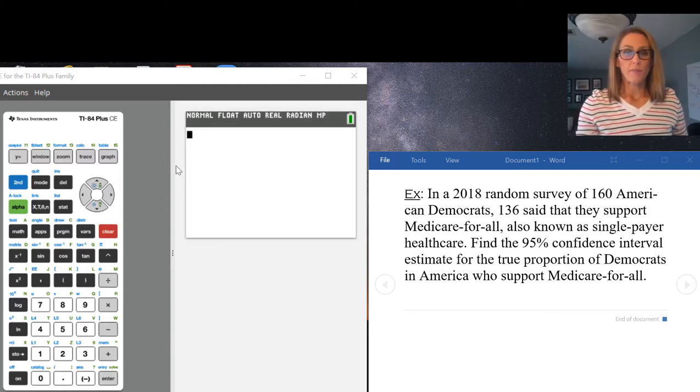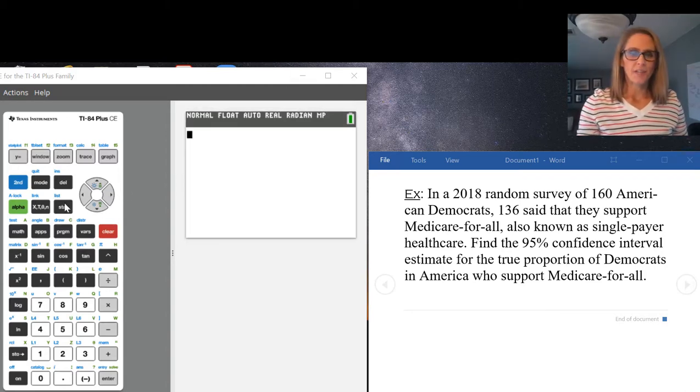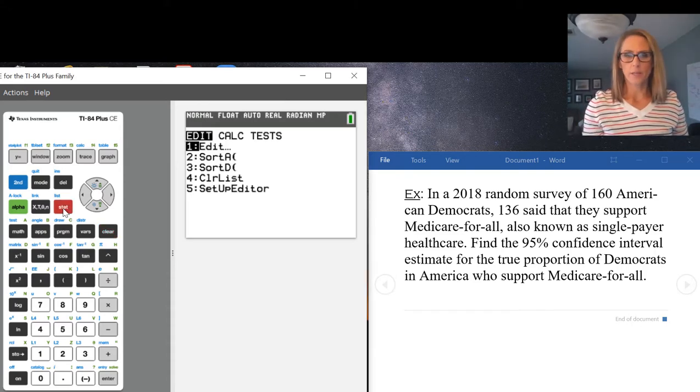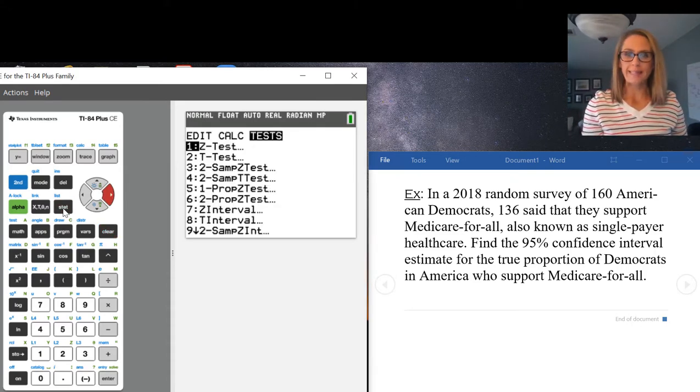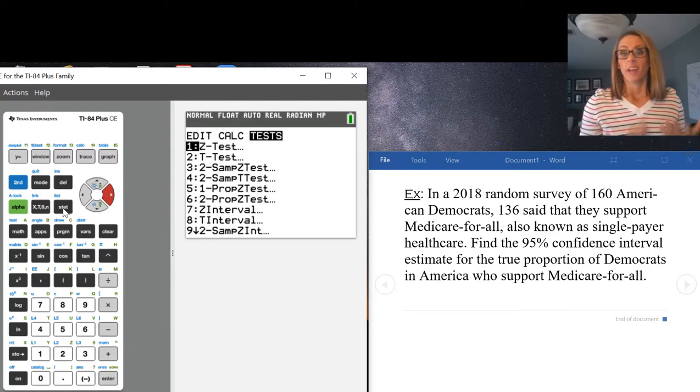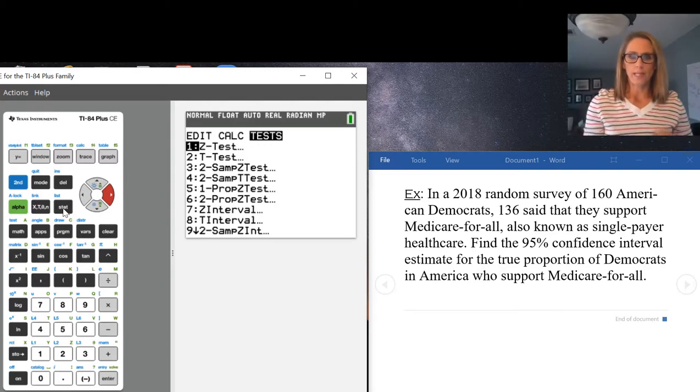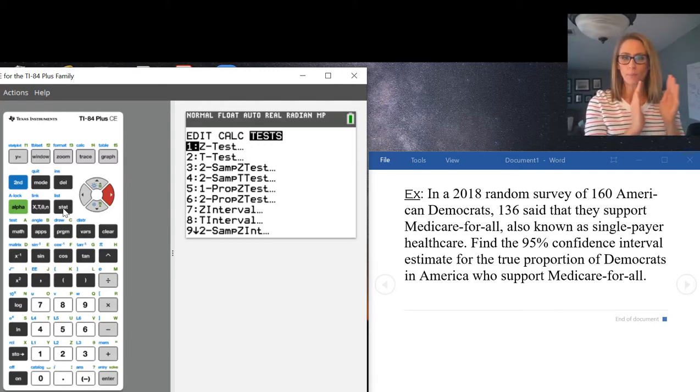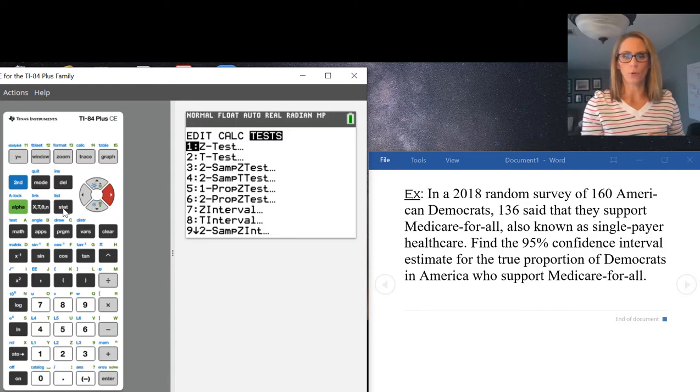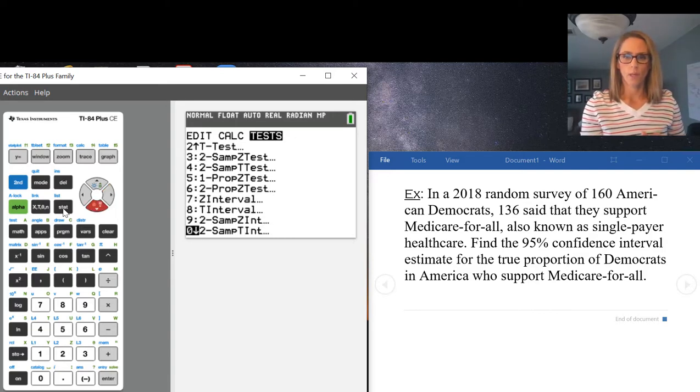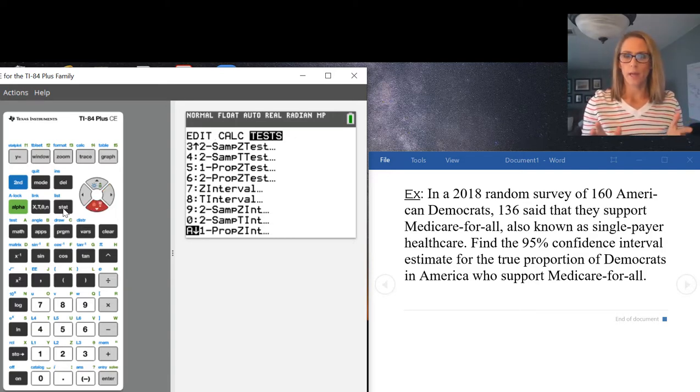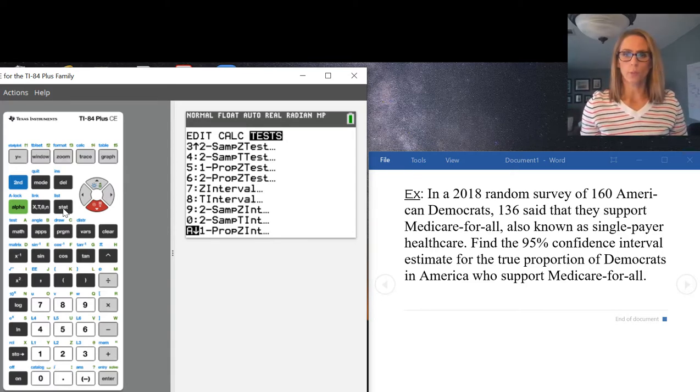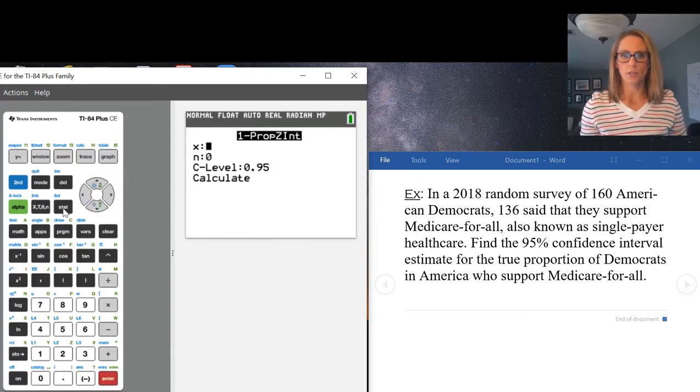We find it by going to stat and scrolling over to tests. There's a lot of tests here so you've got to really pay attention. We want one prop z interval. I'm going to scroll down and for me it's A, one prop z interval. I'm going to press enter.